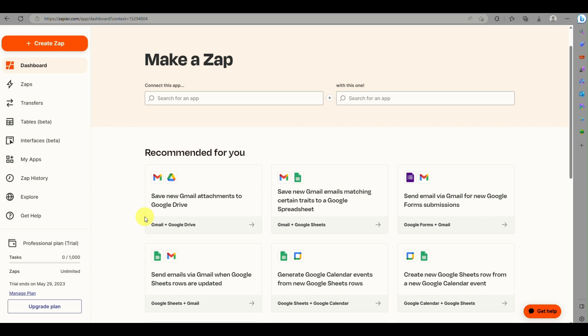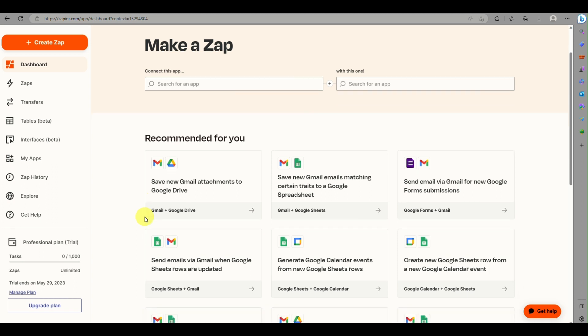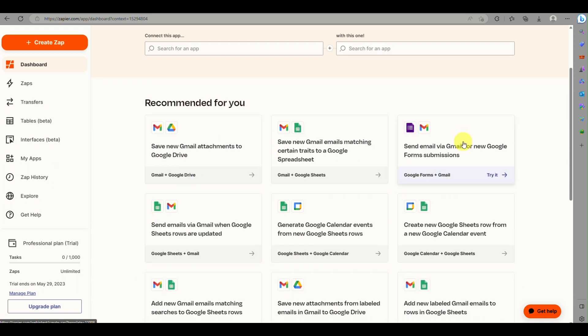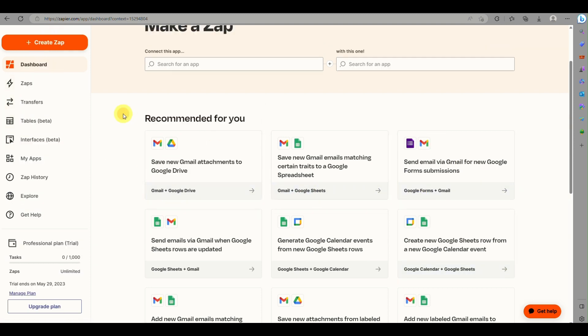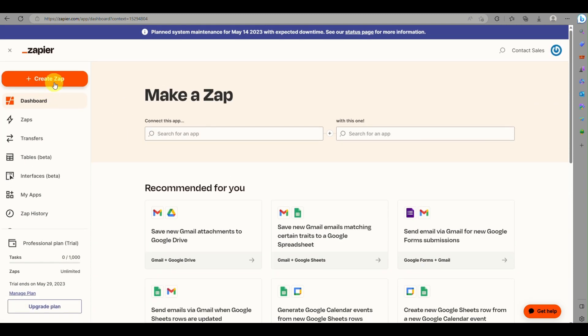Now go back to Zapier and click on Create Zap — that's the orange button in the upper left corner of the screen.